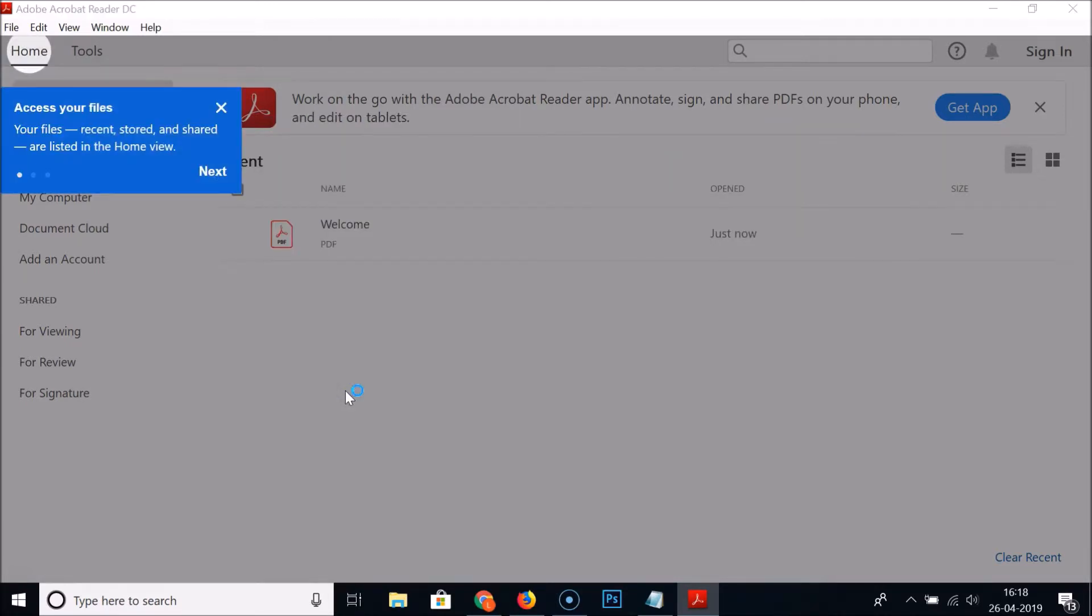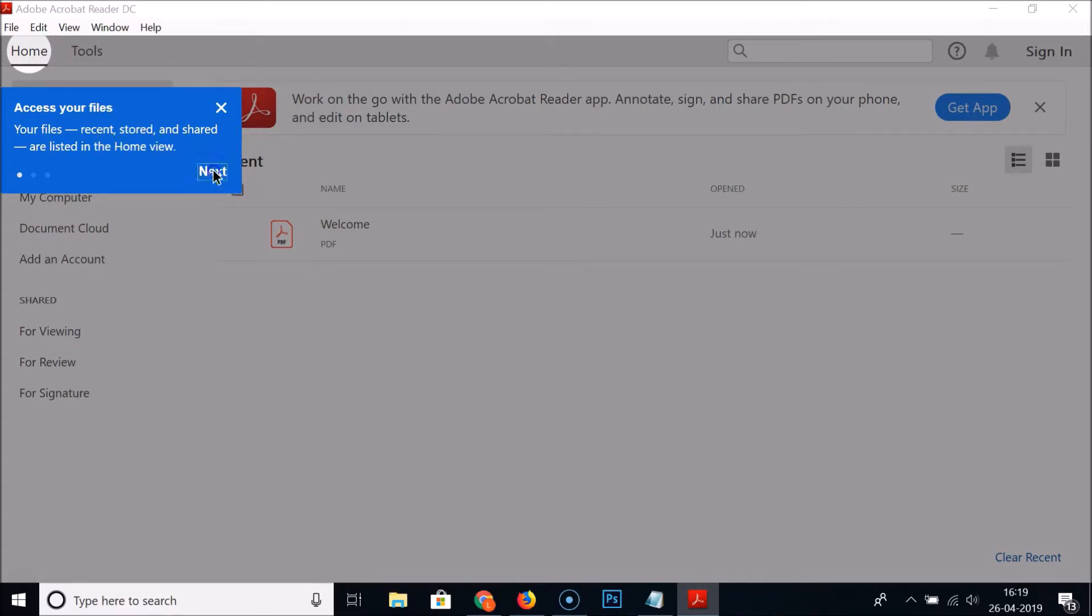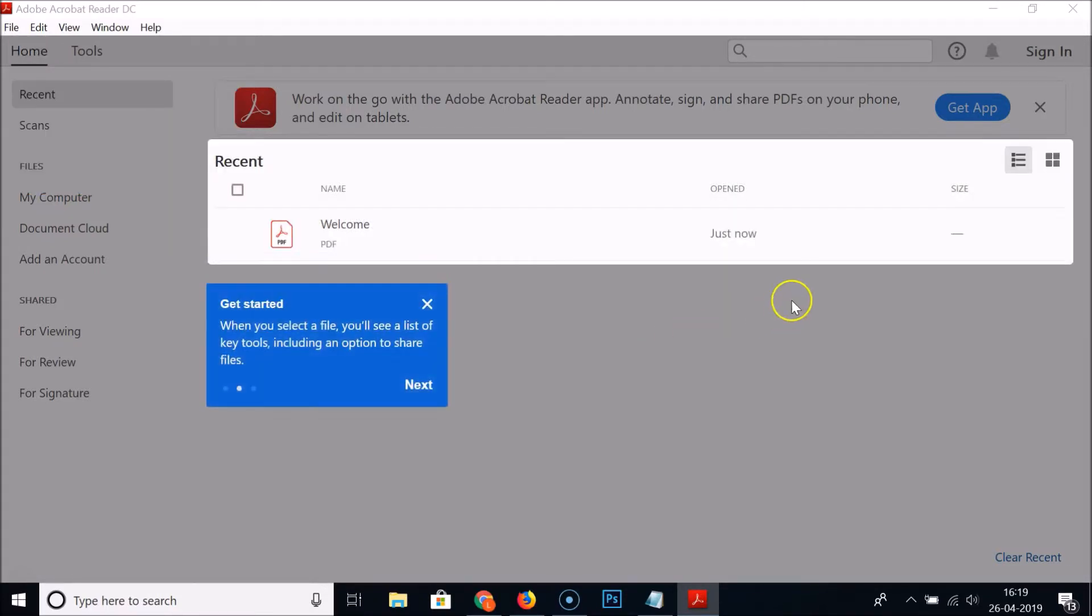Here we have access your files home. Your files recent, stored and shared are listed in the home view. Just click on next. Here we have the recent - get started when you select a file you will see a list of key tools including an option to share files.